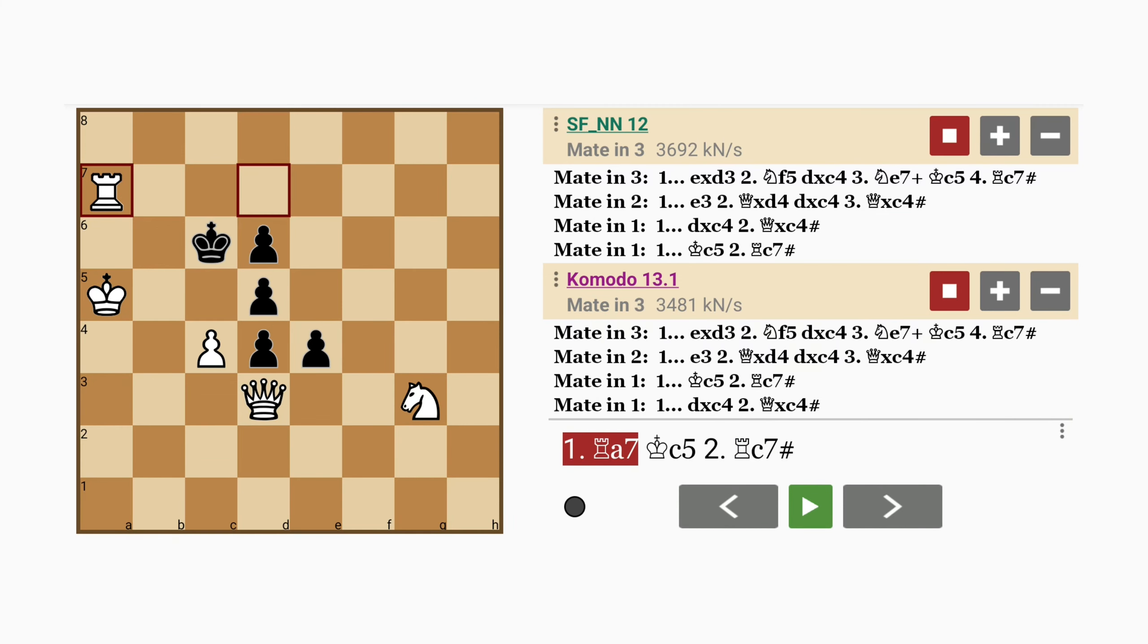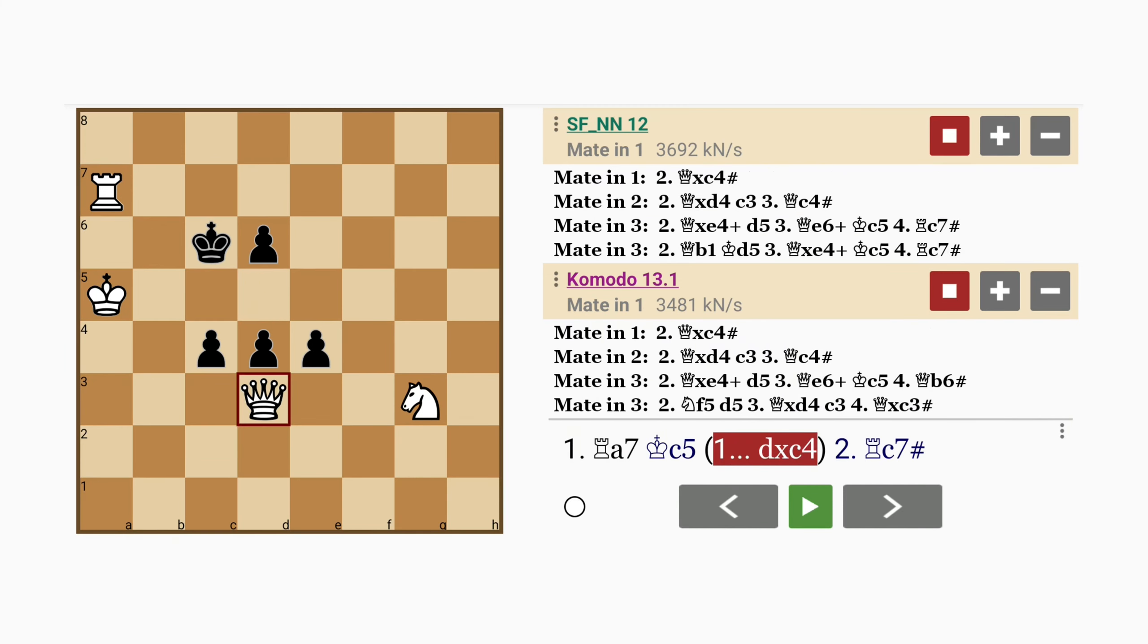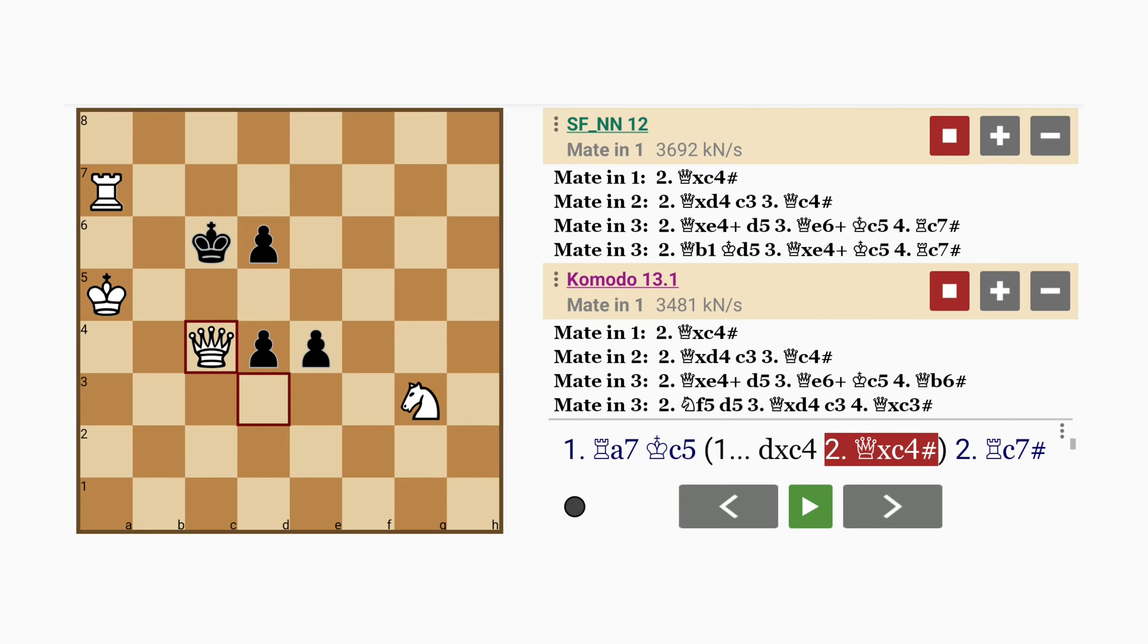Alright, what about pawn captures pawn? Well then, queen captures pawn with mate.